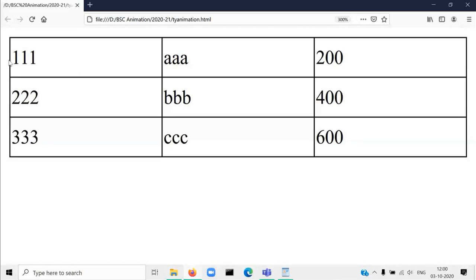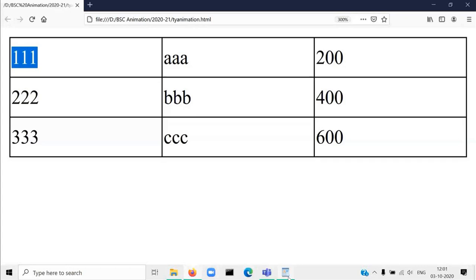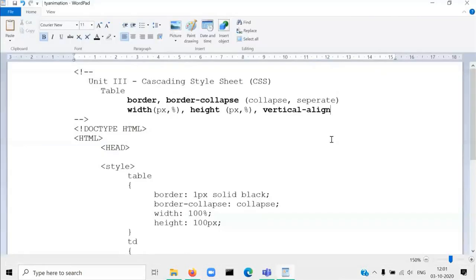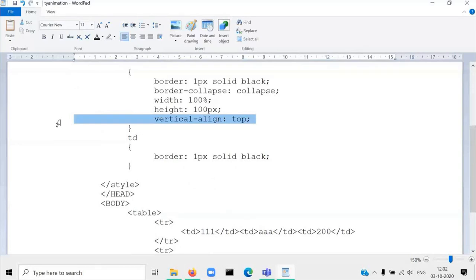By default the content will be aligned to the left side. Now we will see how to change the alignment. Suppose you want to display these values at center or at the right-hand side. For that purpose there are two properties we are going to discuss. The first property is vertical-align. Vertical-align means the data will be aligned vertically. The values you can assign to vertical-align property are three: either bottom, top, or middle. Here we will use the property vertical-align.